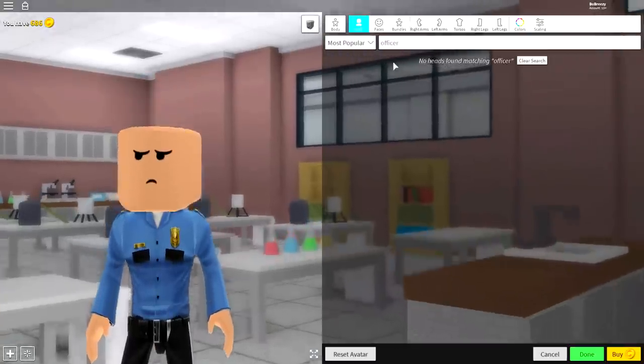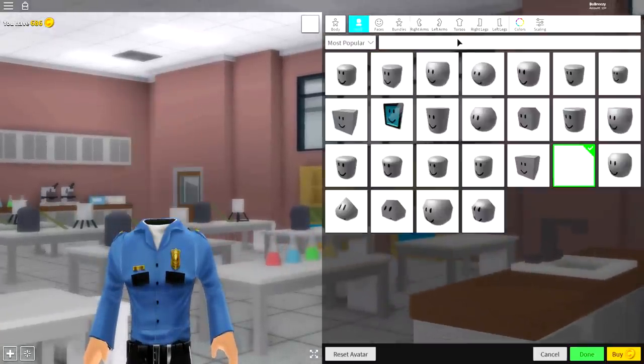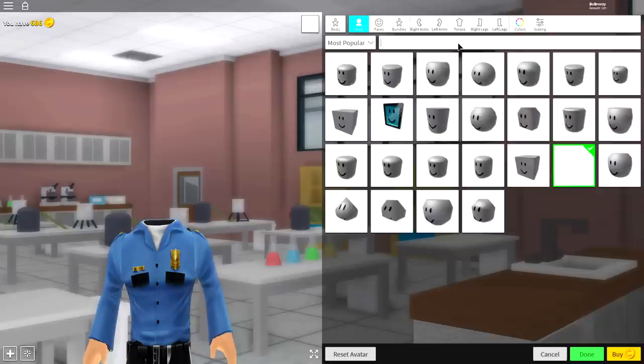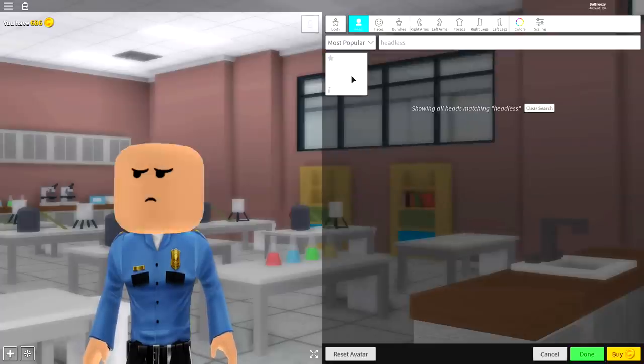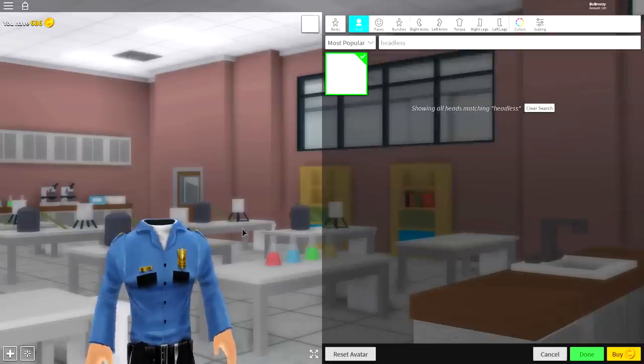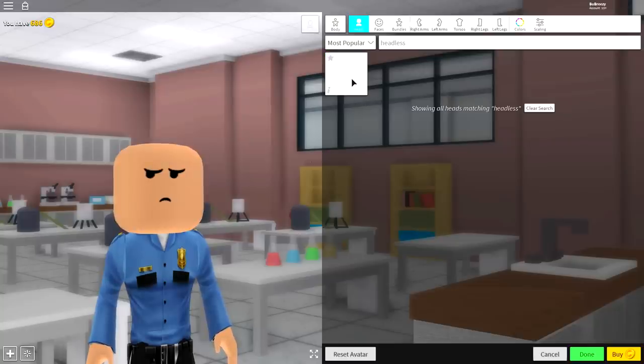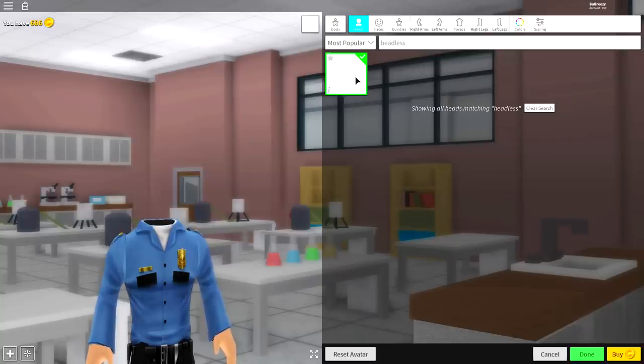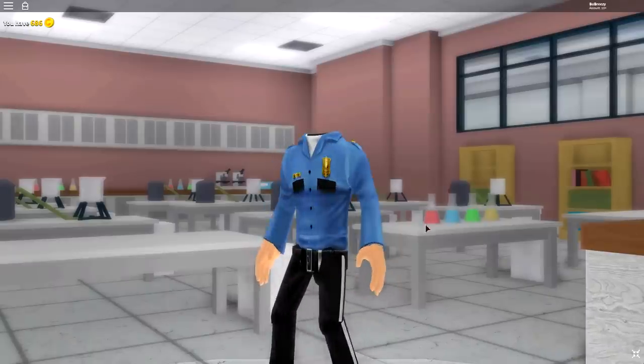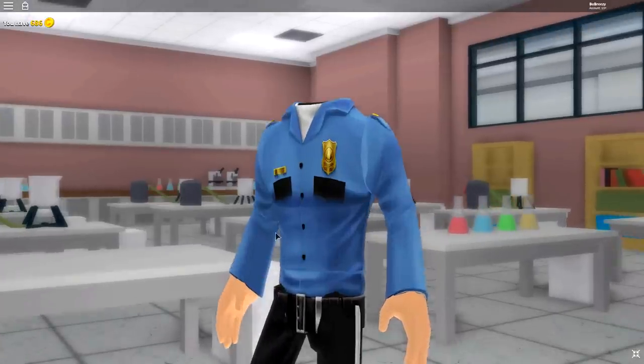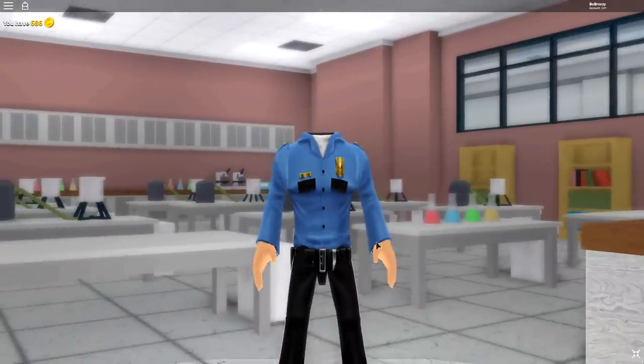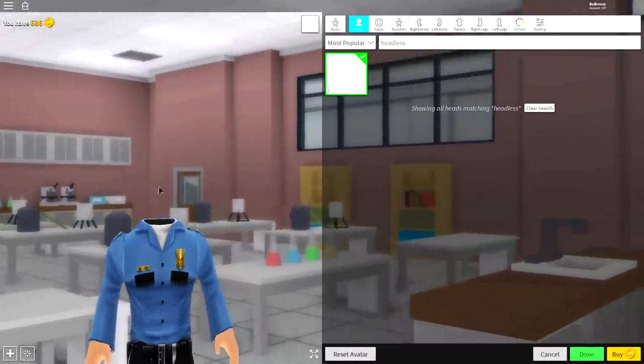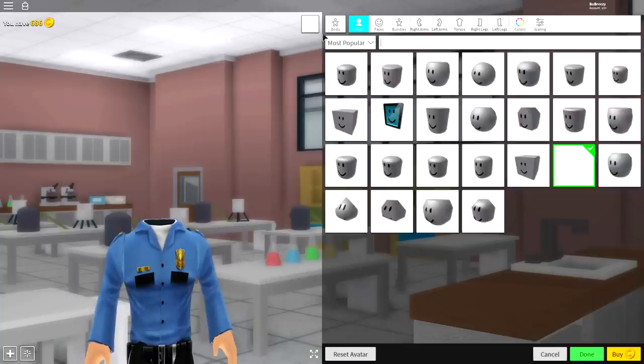Next guys, come over to the head selection and click the headless head box right there. It's the empty box guys. Search headless if you need to see it. It will make your ginormous tic-tac head literally pop inside of the shell just like this. And right now you should be looking exactly like I do with this cool suit on and yeah, pretty much just like this.